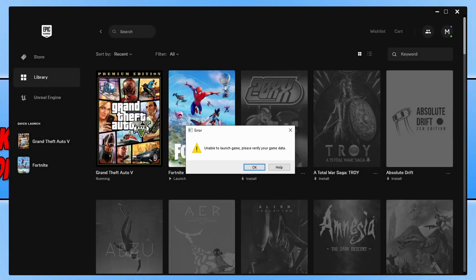In today's video I will be showing you how to fix the 'unable to launch game, please verify your game data' error message when trying to play Grand Theft Auto 5 on your Windows computer. I've got the game through the Epic Games launcher, however it doesn't matter where you purchased Grand Theft Auto 5 from — the methods I show you in this video will still work for your version.